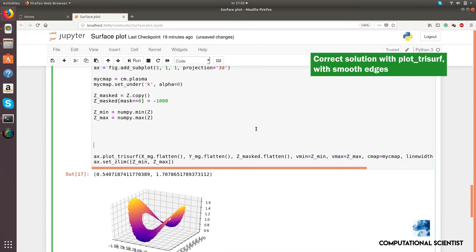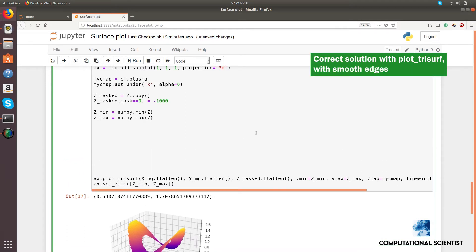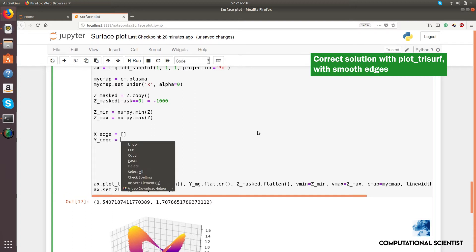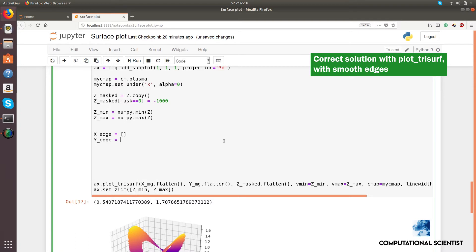To refine the edges, create three lists for the x, y, and z coordinates and add many points that are along the boundaries. Add these lists to the surface points, and plot the result.